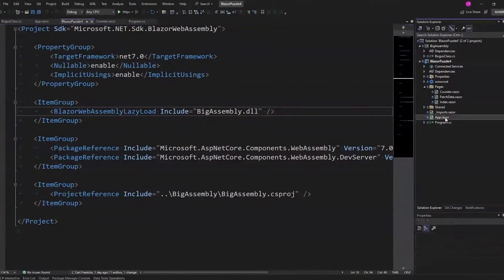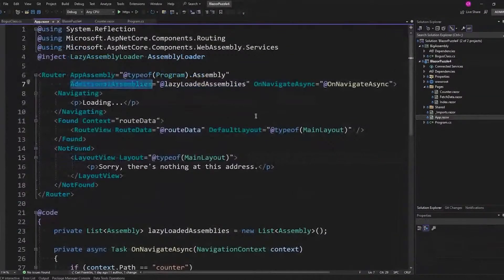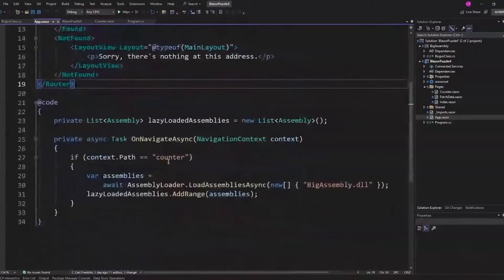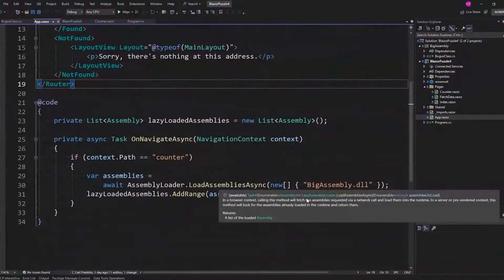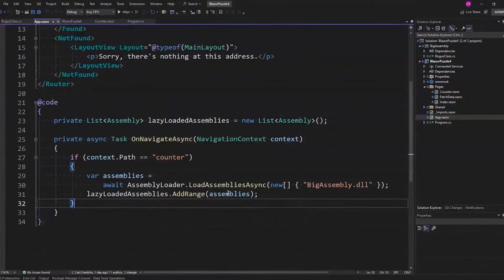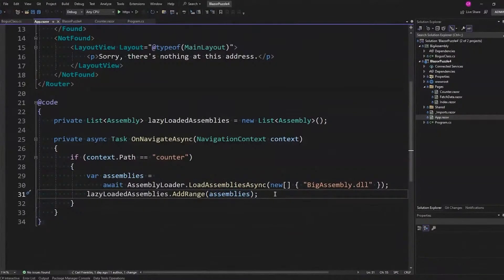The next step for lazy loading is you go to App.razor and add the AdditionalAssemblies attribute — or property — on the Router. That's this list of lazy-loaded assemblies. Then you handle OnNavigateAsync: I look to see if the path is counter, then I grab assemblies from AssemblyLoader.LoadAssembliesAsync. If that assembly is in the list, it's going to be loaded; if it's not in the list, no problem, it'll just skip over it. The first time you go to the Counter page, this will have one assembly in it.